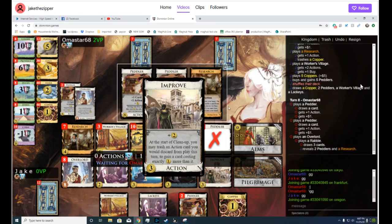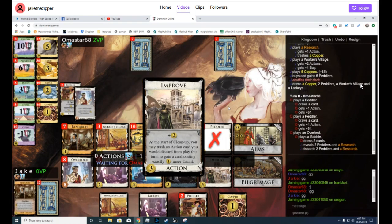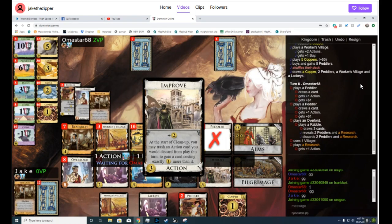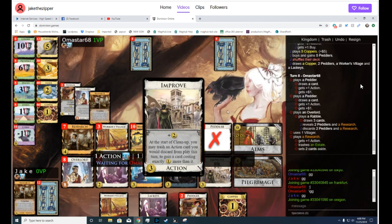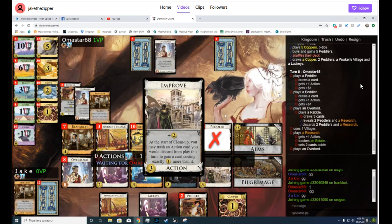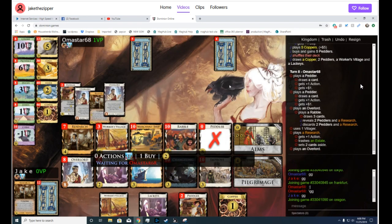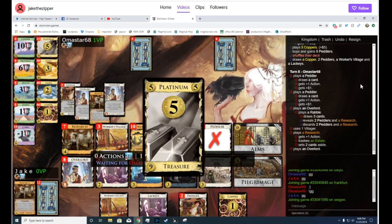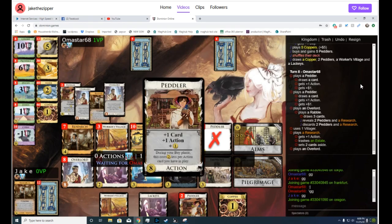Jake is now saying he doesn't think he can lose from here. And if he plays well, I don't think he ought to lose. I mean, he could have considered not trashing a Copper there, and then buying a Platinum and all of the...